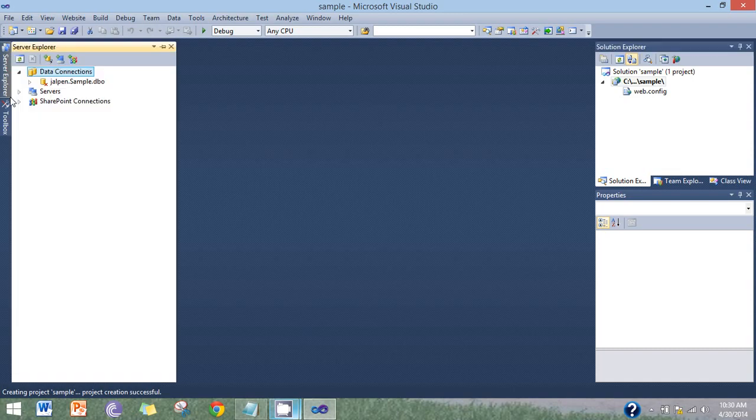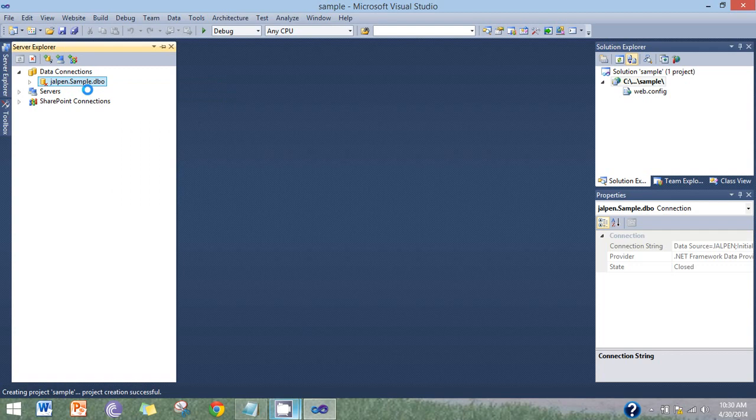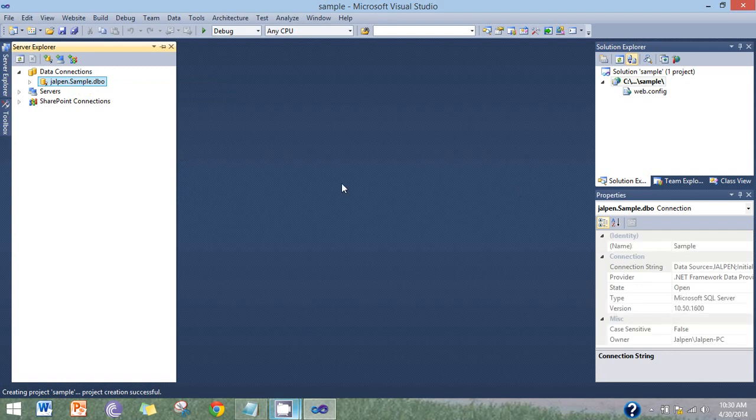Now connect a database. Refresh the database.